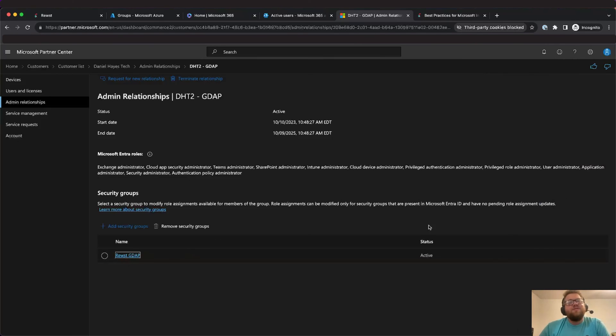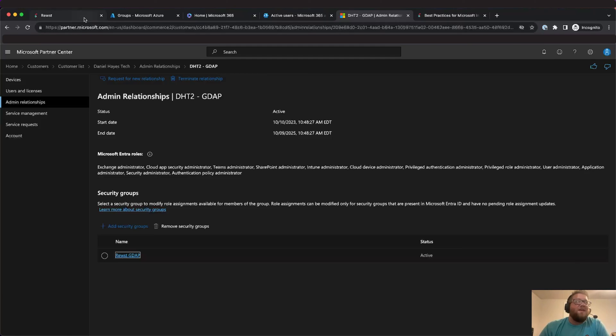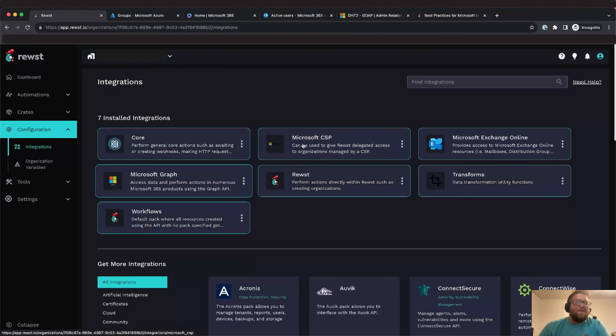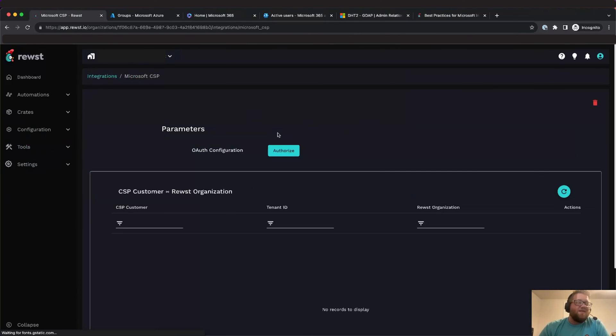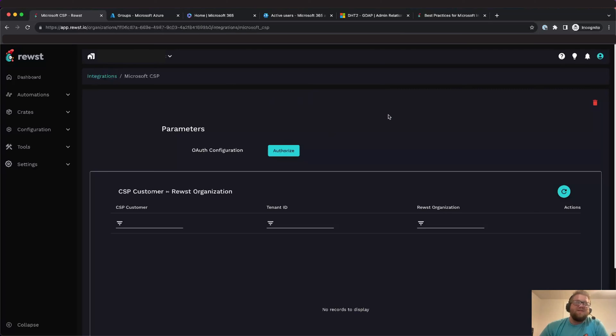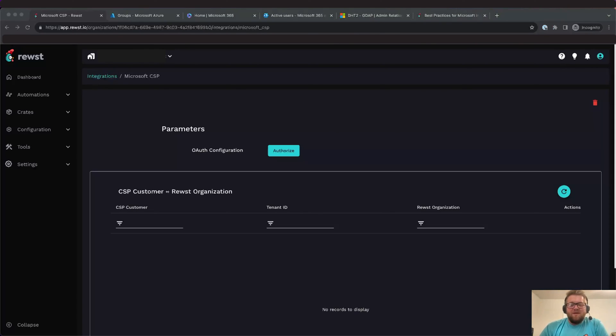The next thing we're going to want to do is we'll want to log into Roost and then we'll want to set up the CSP and the Graph integration. I already have the integrations added but they're not authorized. What we'll do is we'll go ahead and authorize. Now I'll need to pause the video for a second so I can go through and set up the multi-factor authentication for my user. The way that you would do that prior to doing this is you would just go to office.com and sign in as that user you created and then just configure the multi-factor authentication. So I'll go ahead and stop the recording here and then we'll come back once I have that set up and we'll walk through authorizing.